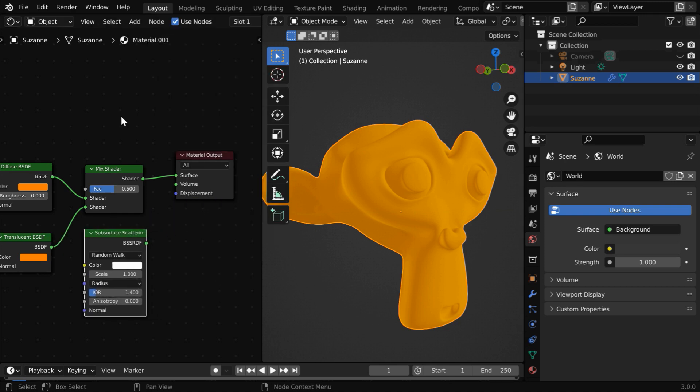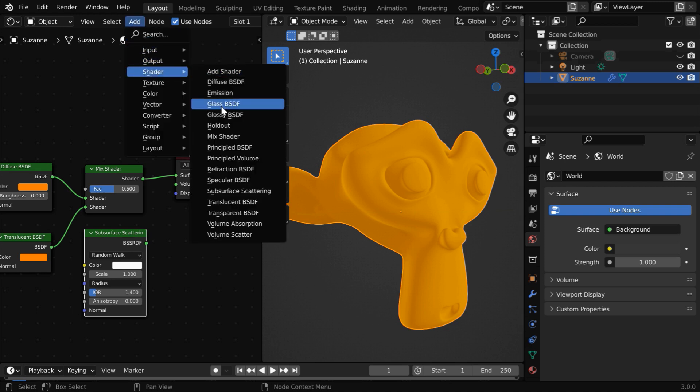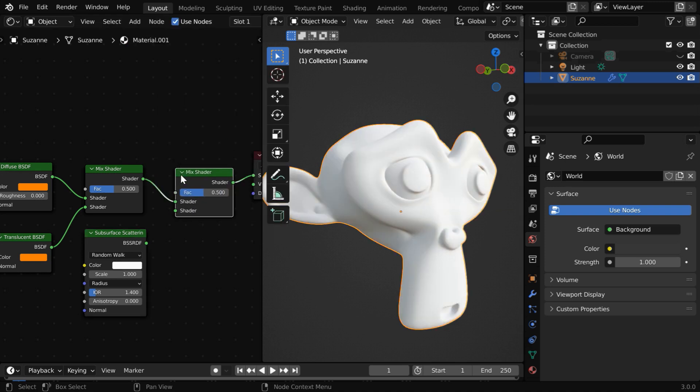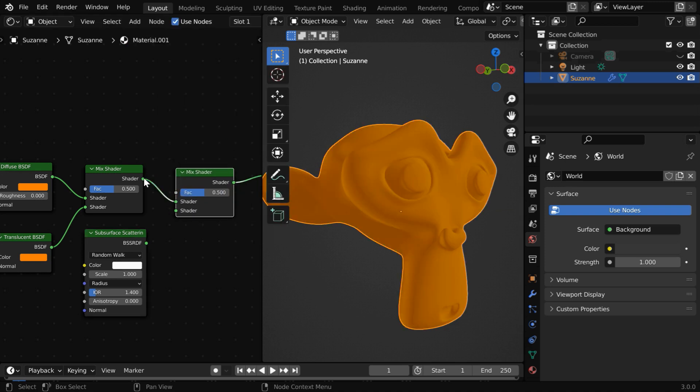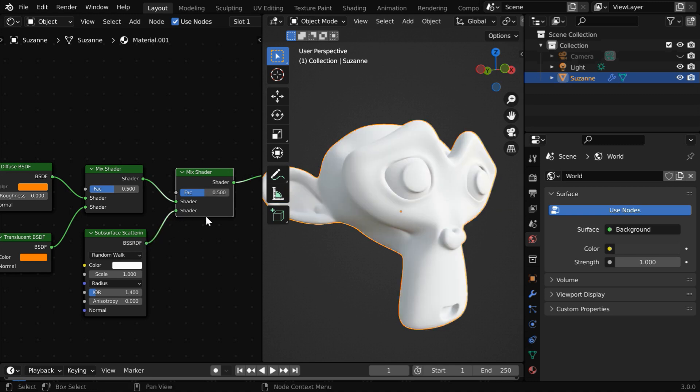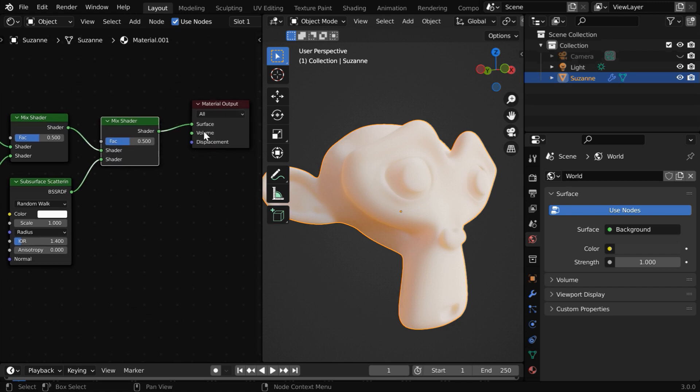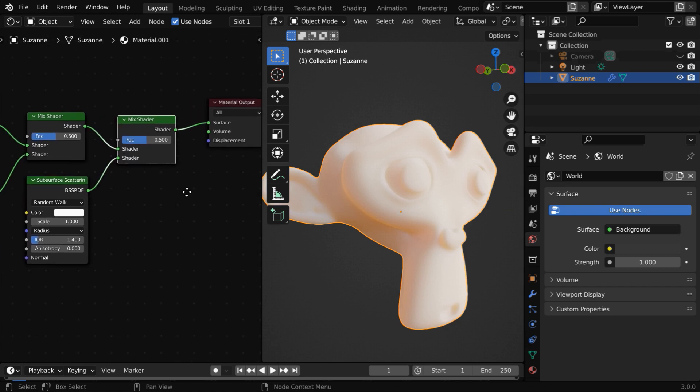Now to join this with the others, as usual we'll need one more mix shader. The existing output should go to its first input, and the subsurface should go to the second input. And the final output should go to the material output node.